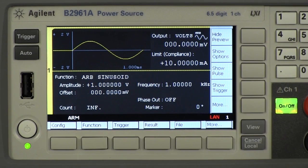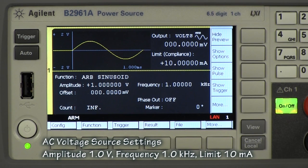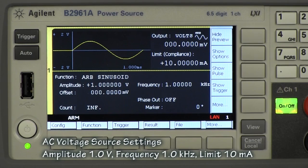These are the setting parameters of the AC voltage source. I set the output signal to sinusoid, the amplitude to 1 volt, the frequency to 1 kHz, and the current limit to 10 mA.